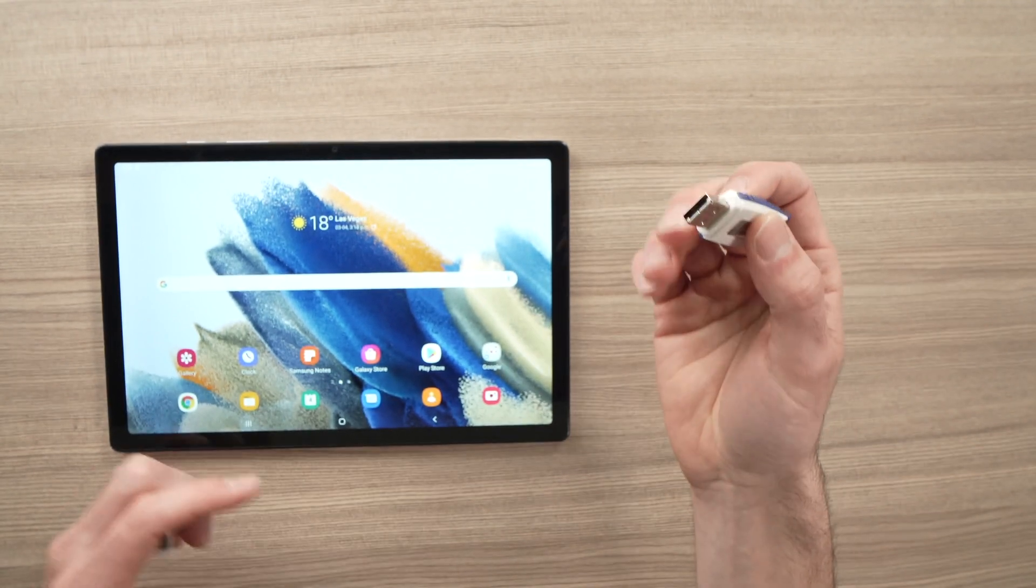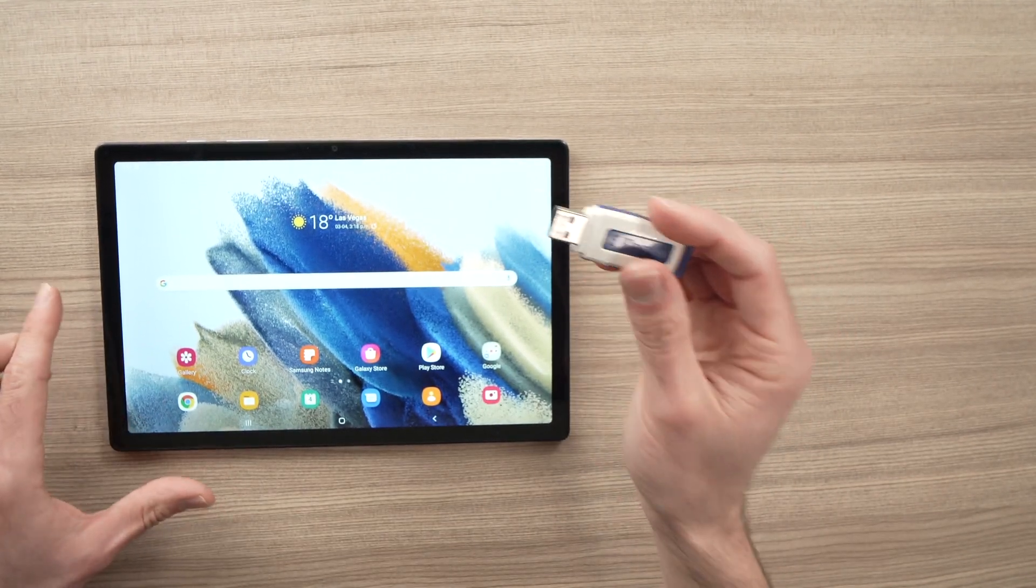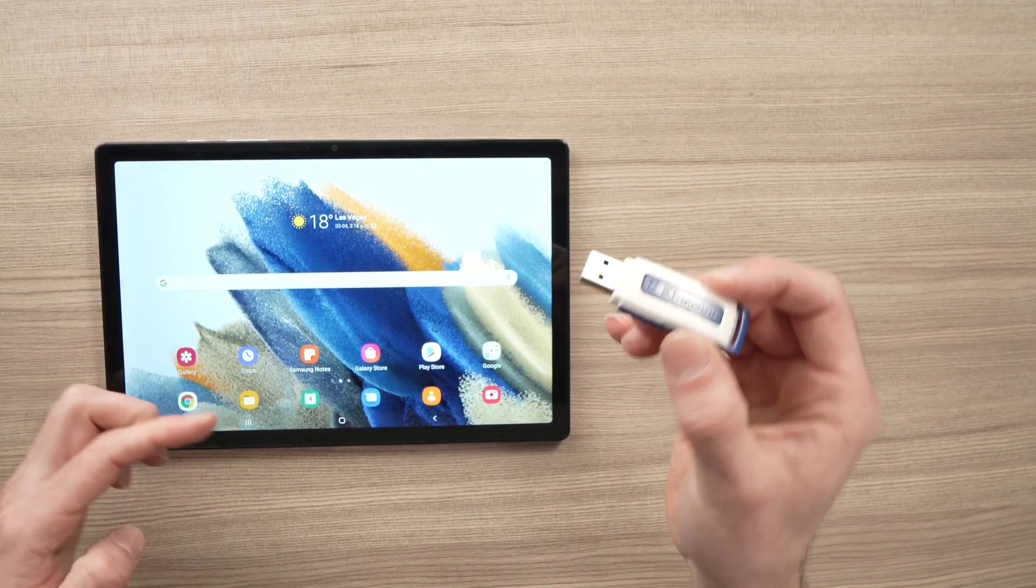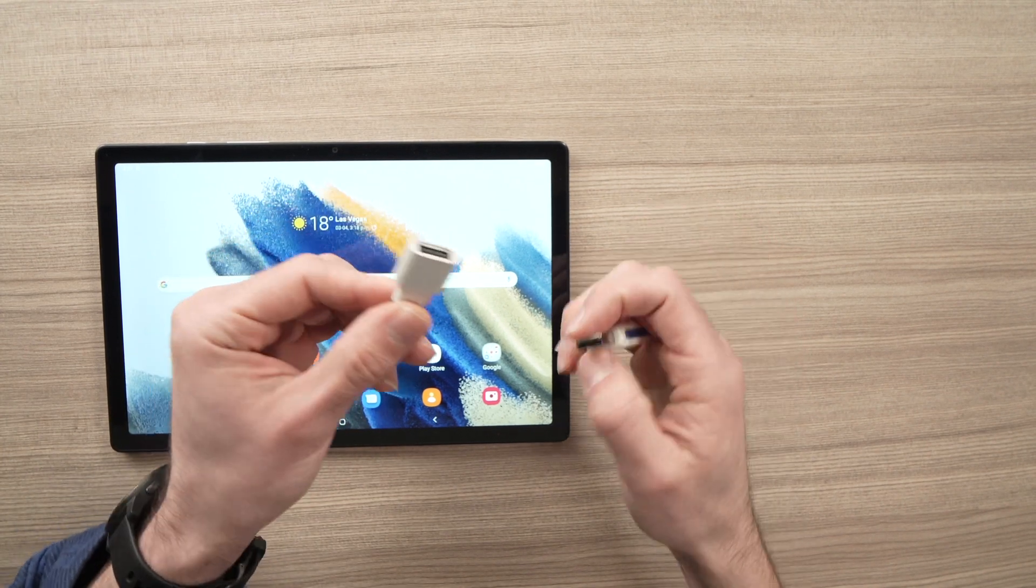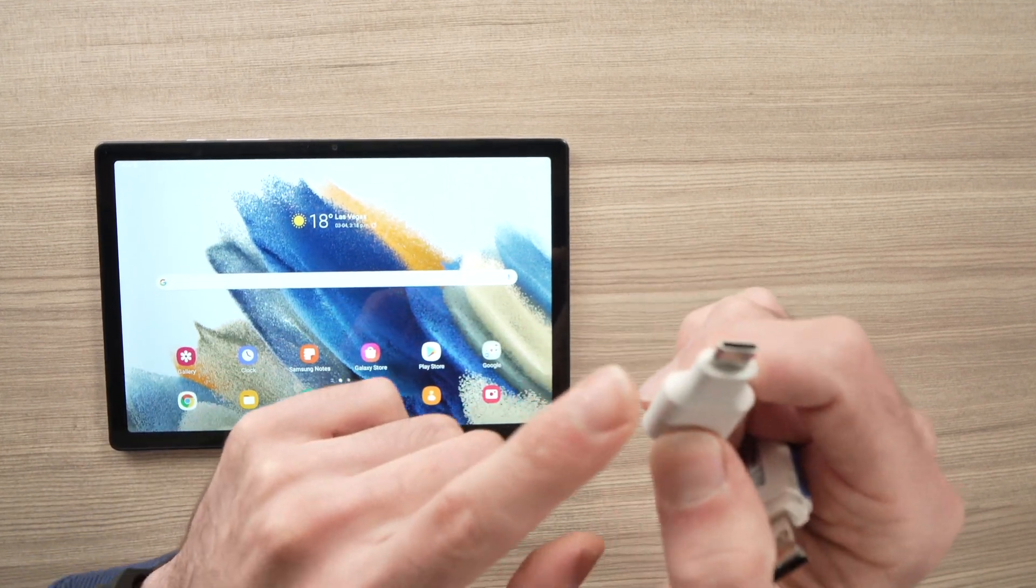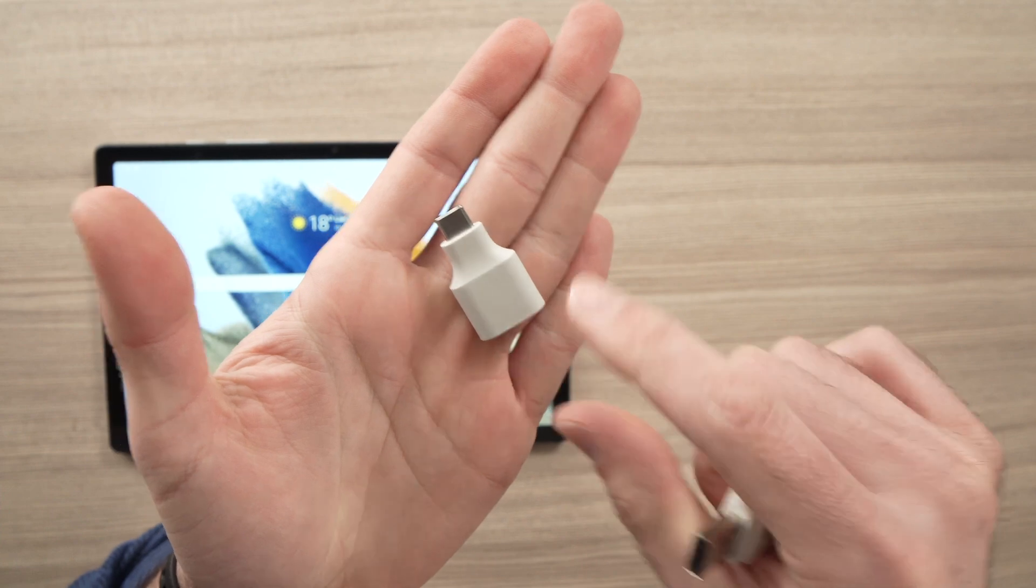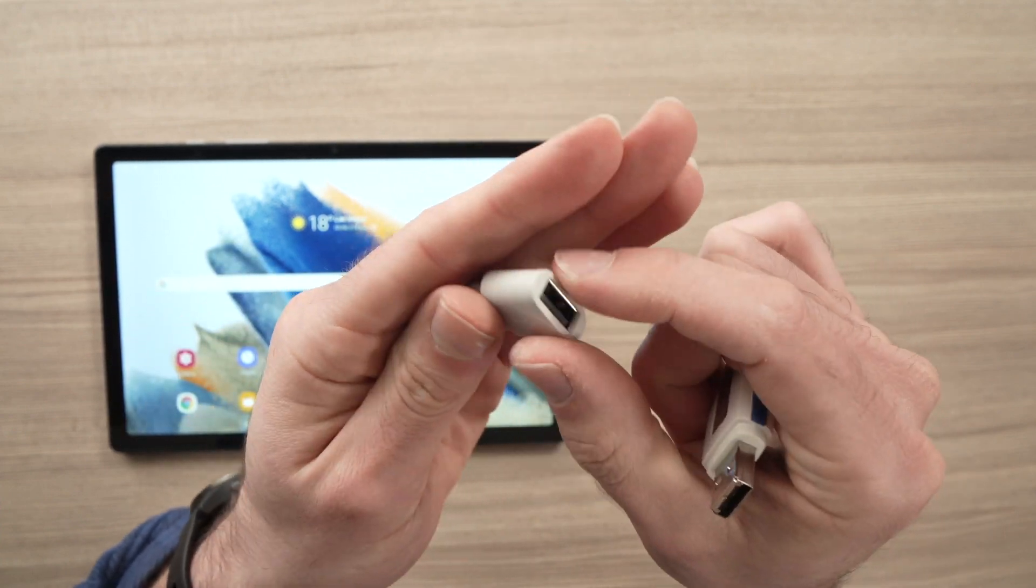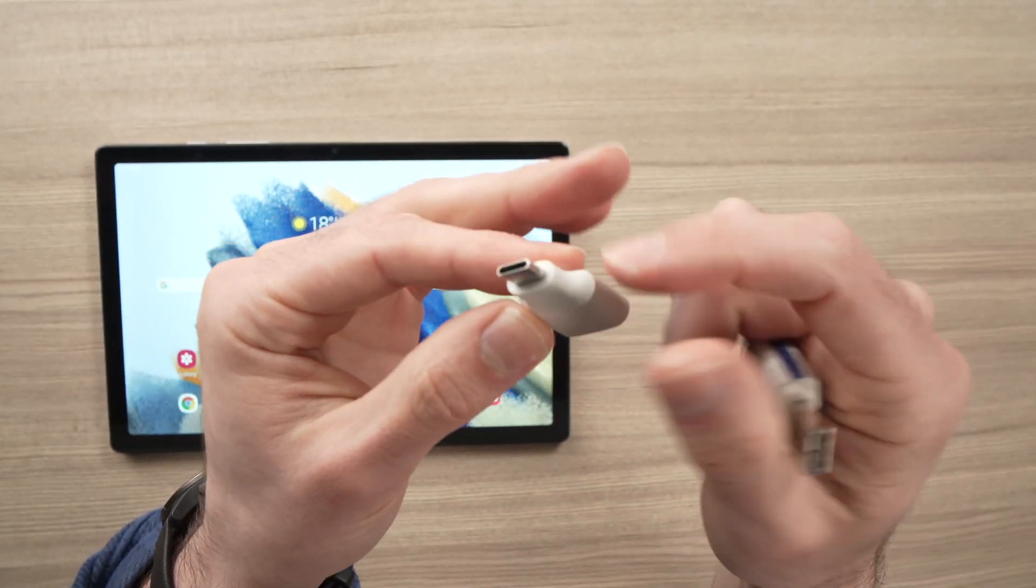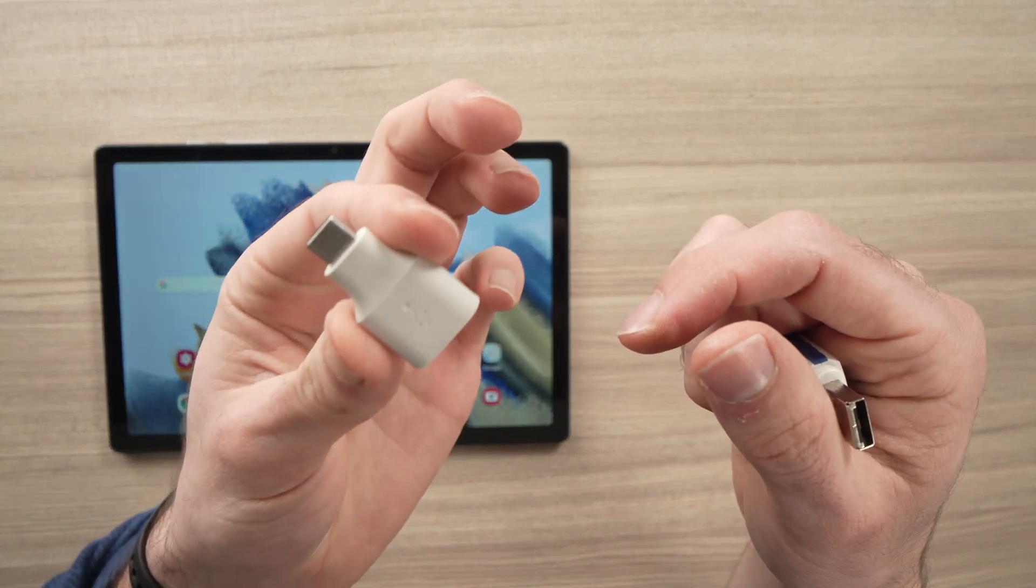First, what you'll need to do is have your Samsung Galaxy Tab A and your flash drive here, and you'll also need a USB Type-C to OTG adapter. I have put a link in the description if you want to get one from Amazon.